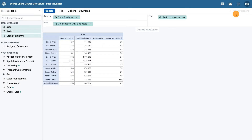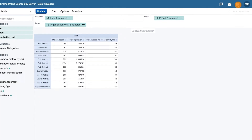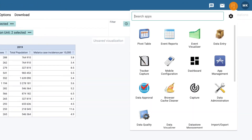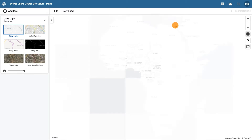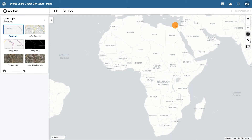Let's open the Maps app by finding it in the Apps menu. First, start off by selecting the base map Bing Road.